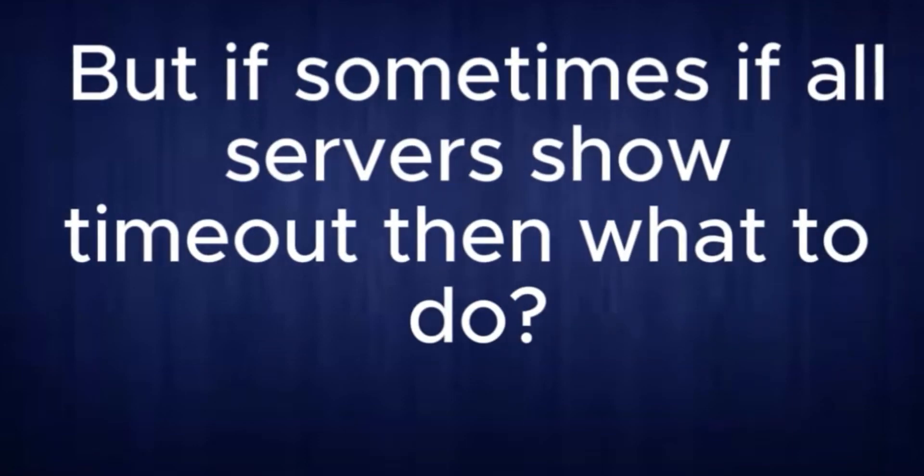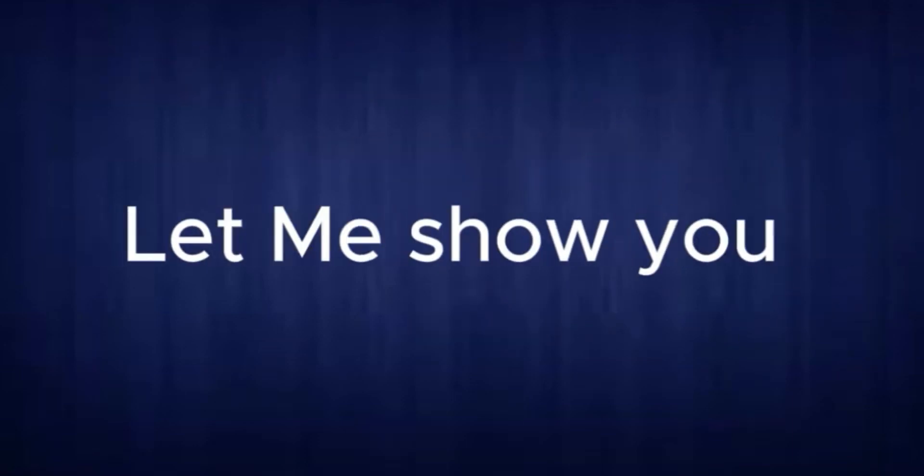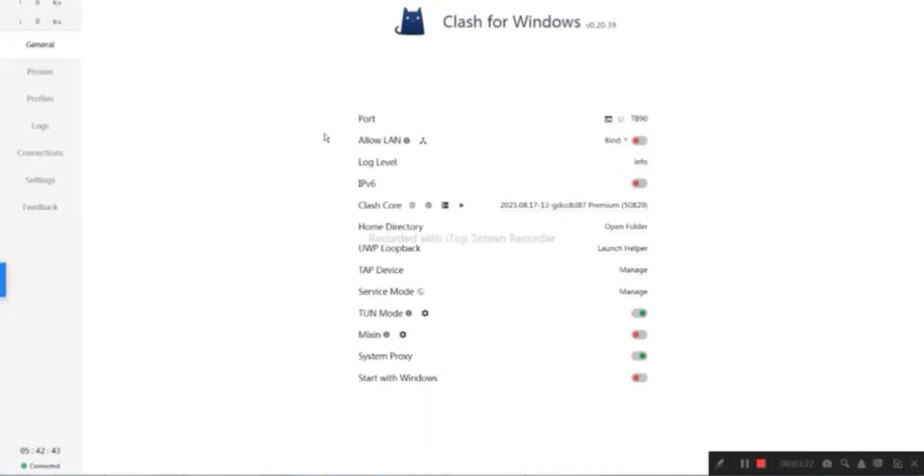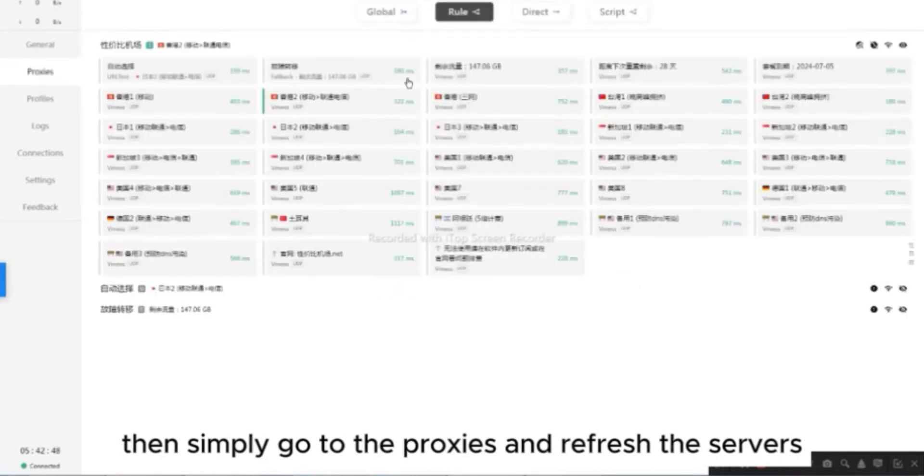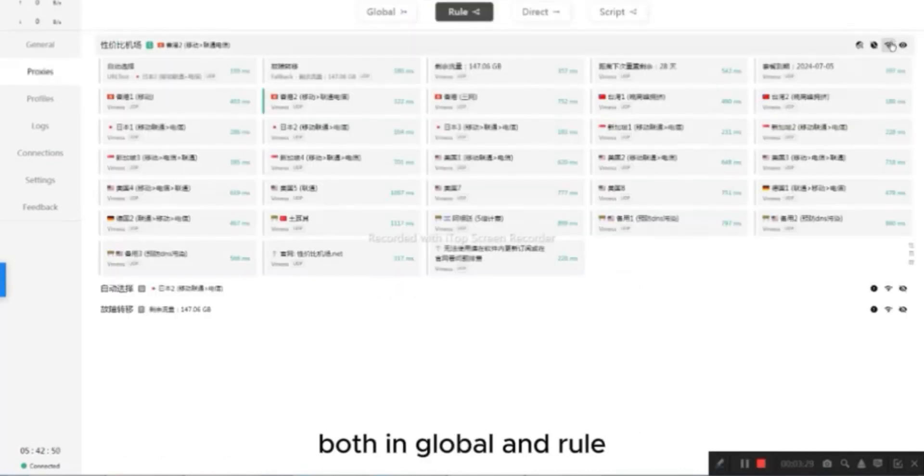But if sometimes all servers show timeout, then what to do? Let me show you. If that's not working, then simply go to the Proxies and refresh the servers, both in Global and Rule.